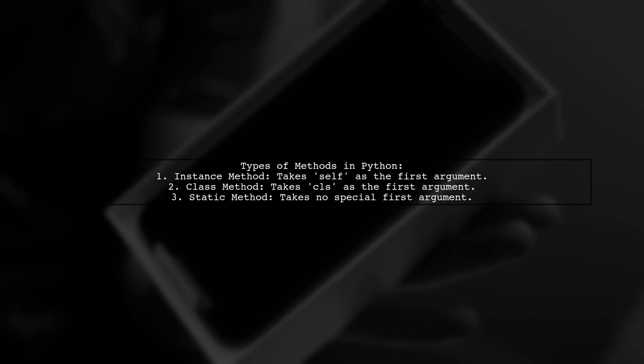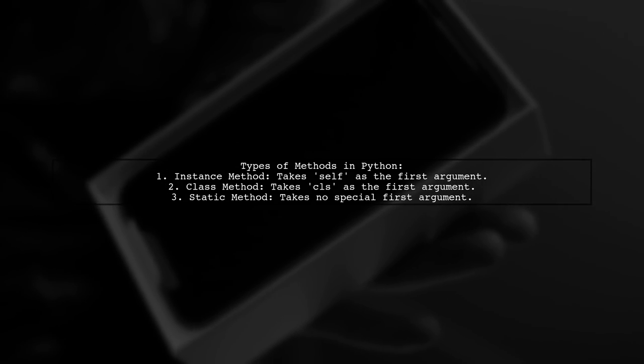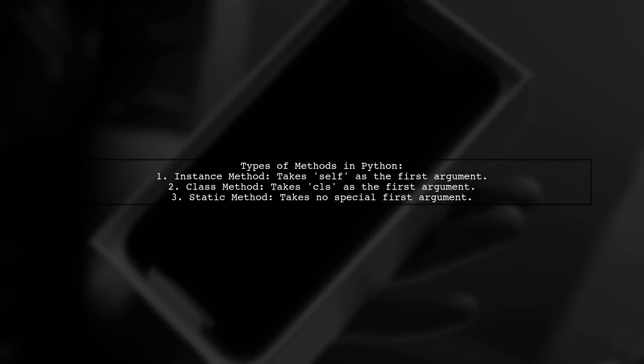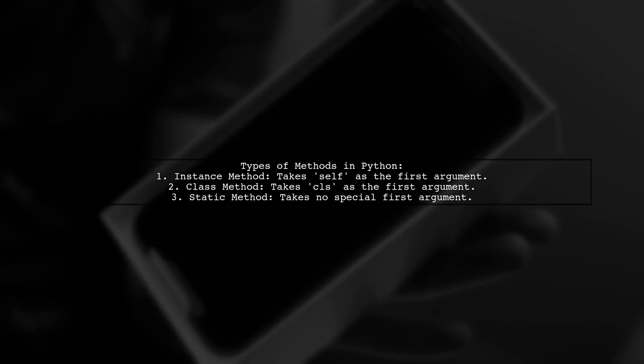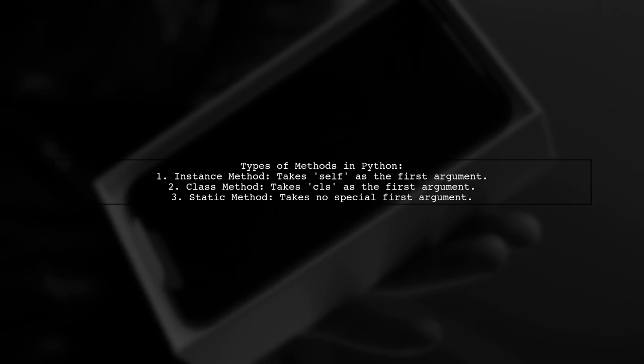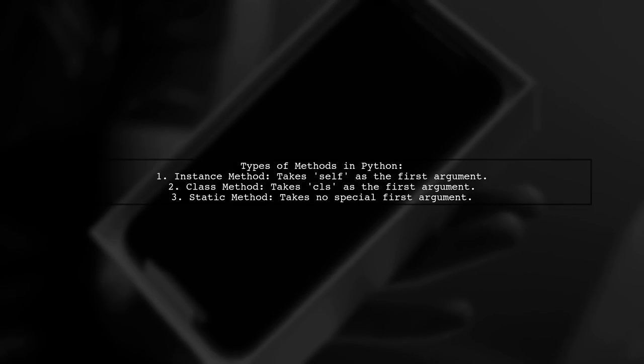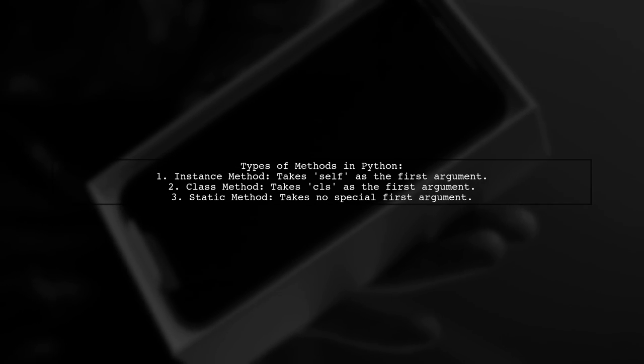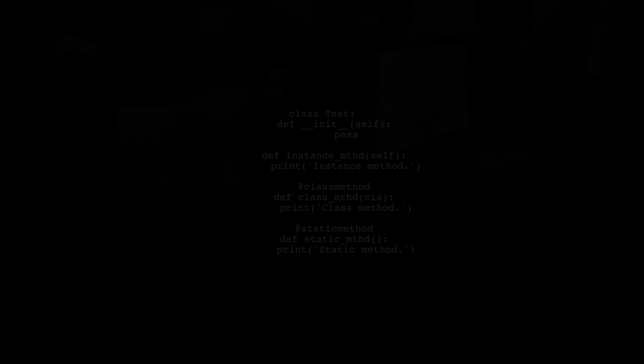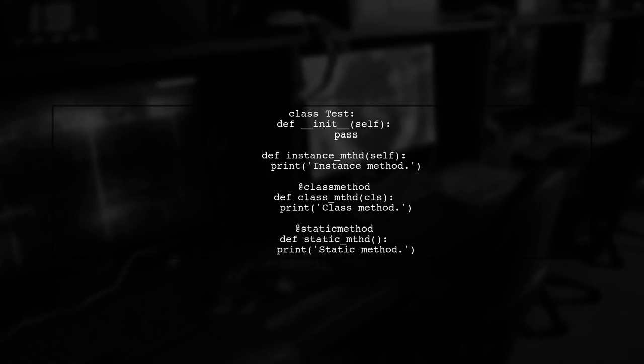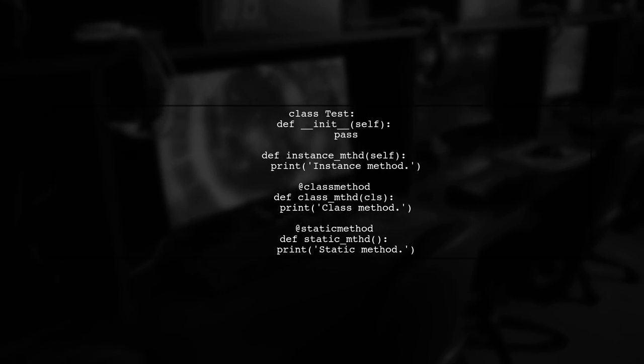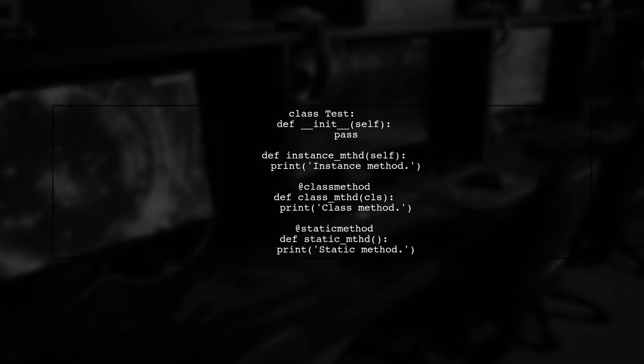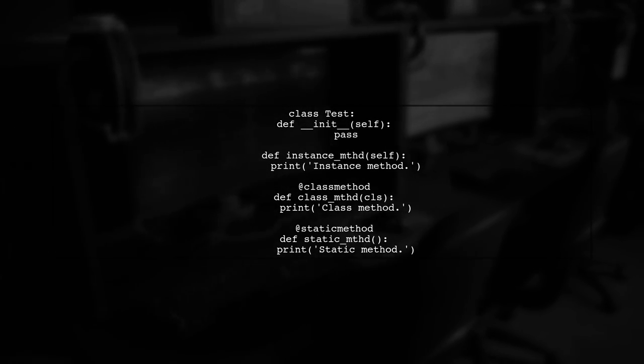In Python, there are indeed more than three types of methods. The classic ones are instance methods, class methods, and static methods. Let's explore these methods in detail. Here's a simple class called test that implements these methods. Notice how each method is defined and how they behave differently.